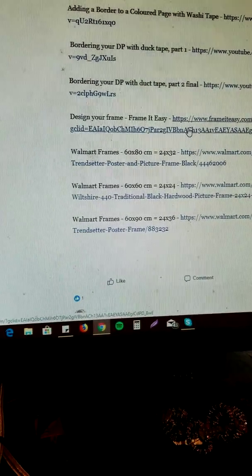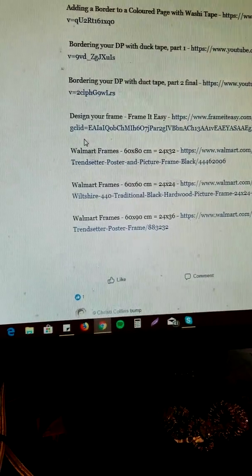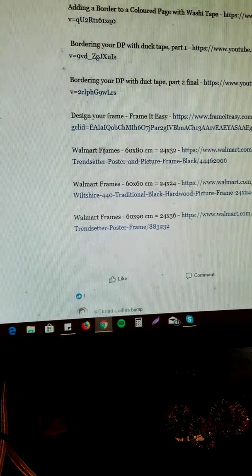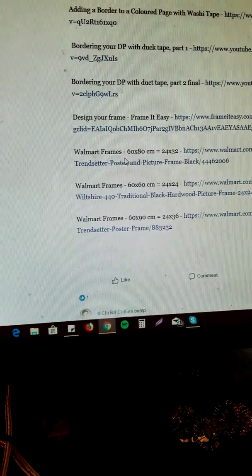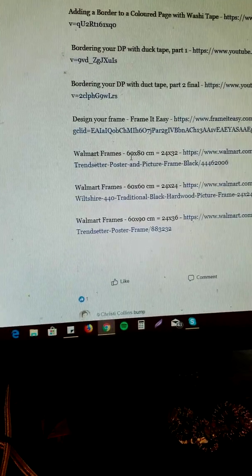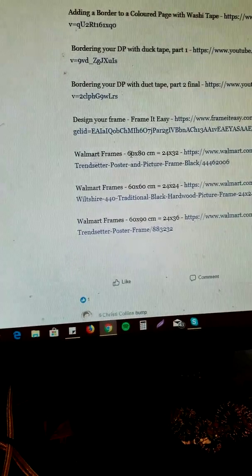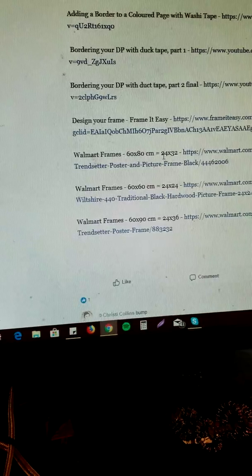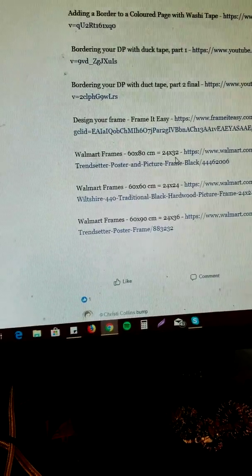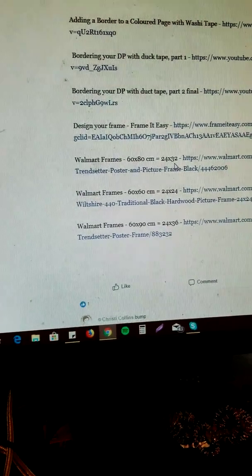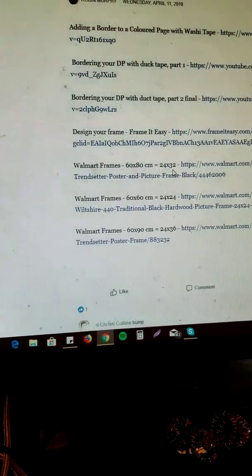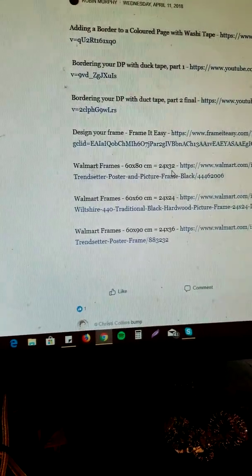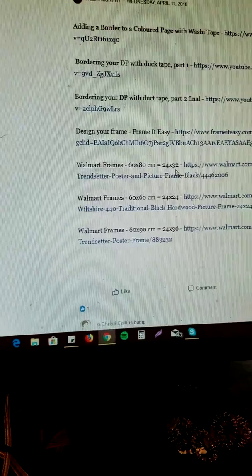And the bottom three are just frames that I found from Walmart that will fit your diamond painting exactly. 60 by 80 would be a 24 by 32. It's going to have just a little bit edge around the corner where it doesn't quite meet the end, but these will fit perfectly.